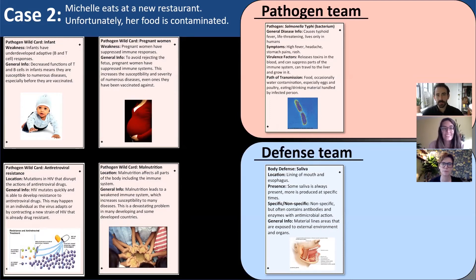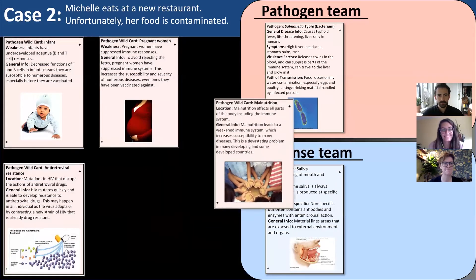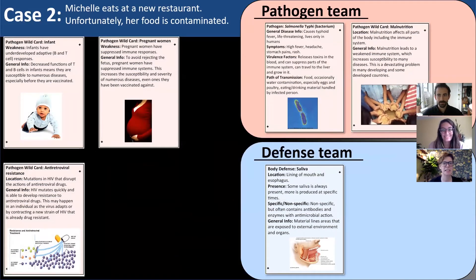The first round of wild cards goes to the pathogen team. Liz has a few options — infant, pregnant — and chooses malnutrition, reasoning that maybe Michelle was eating at a questionable restaurant because she was really hungry.